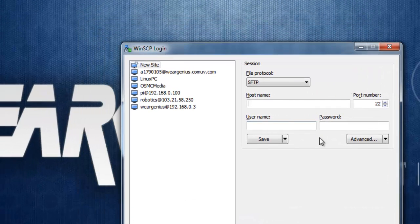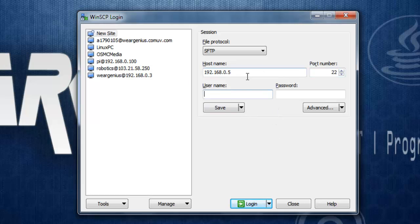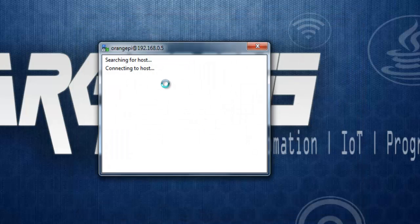First, let's connect to our Orange Pi Zero using WinSCP, which will be used to transfer files from our PC to the Orange Pi Zero. It will take the IP address of the Orange Pi Zero. If you are new to IP setup, check out my earlier tutorial. The username is 'orangepi' and the password is 'orangepi'. Click on Login.